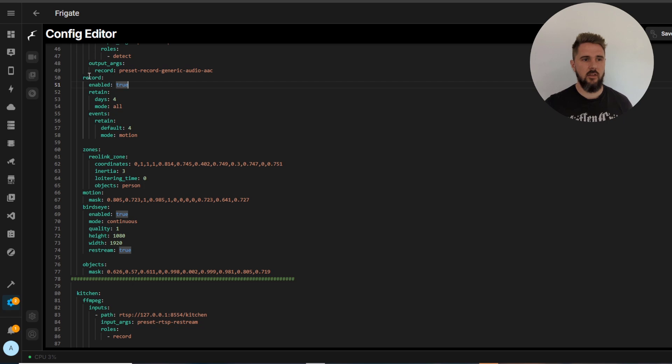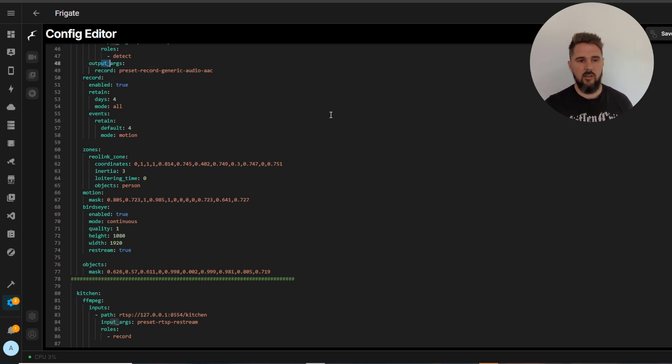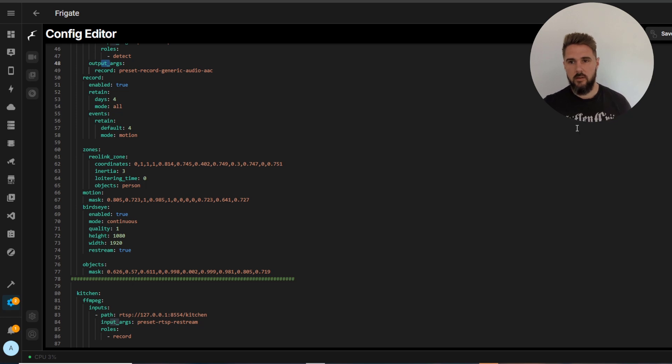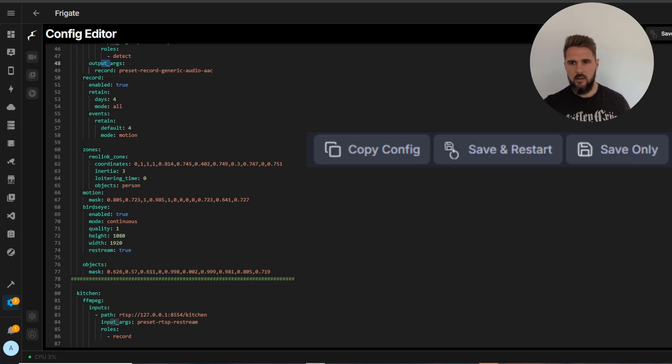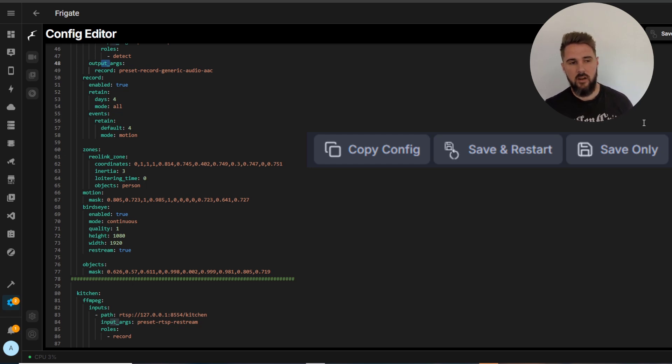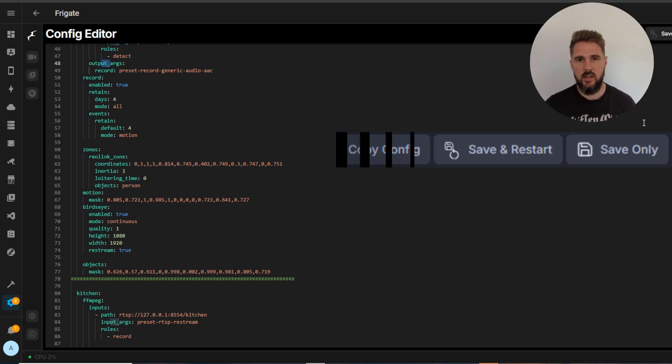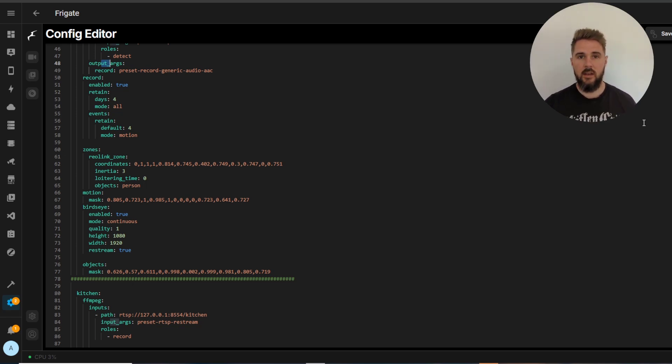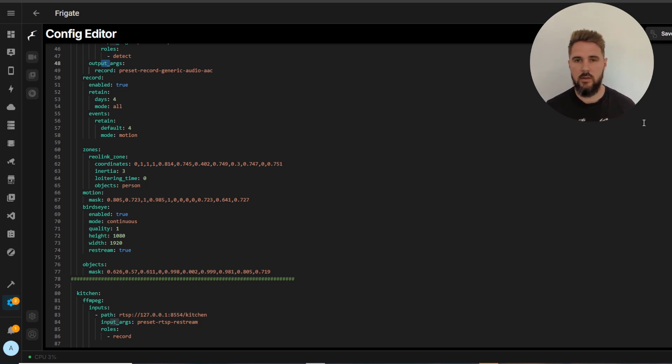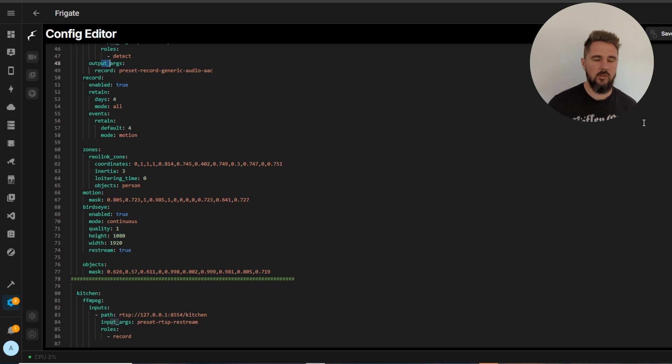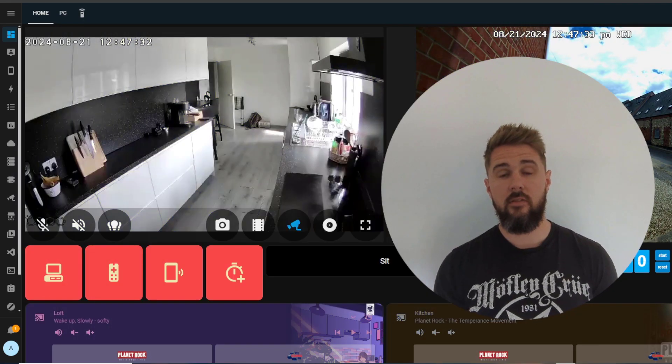Some of the settings need to be configured in here because they weren't on the previous settings page, so stuff like record output arguments, they'll need to be done within here. Any changes you do make in this configuration file just come up here, hit save and restart. That will save the configuration file and restart just the Frigate add-on. Again I do have another video that I've created which I'll have linked in the description which will walk you through all the stuff you need to know about your frigate.yaml file.